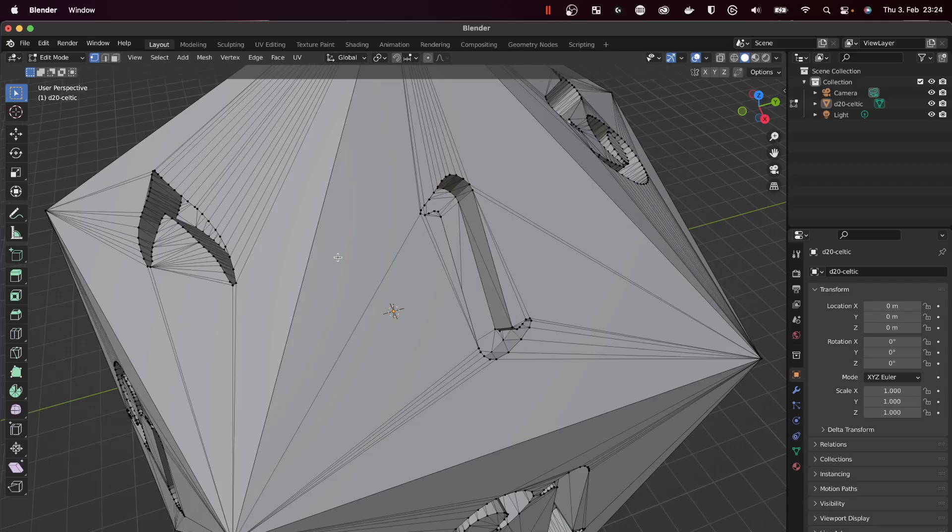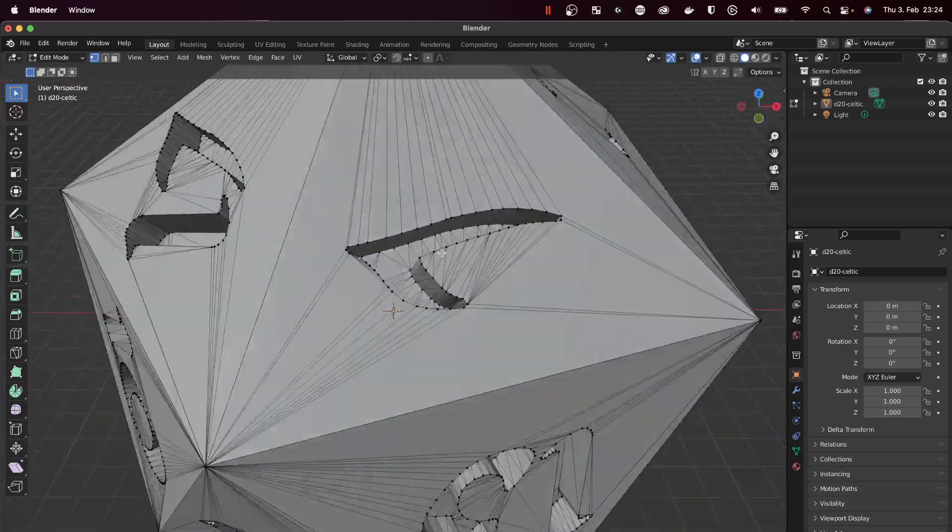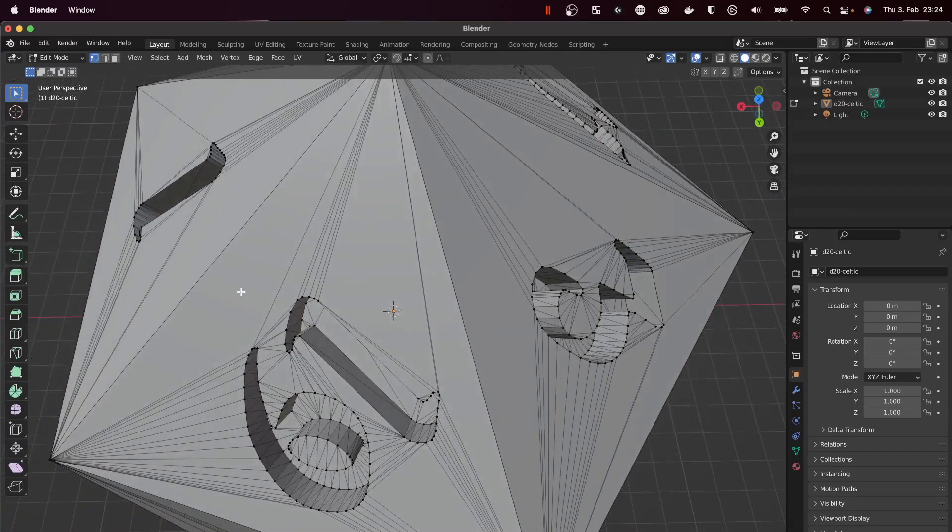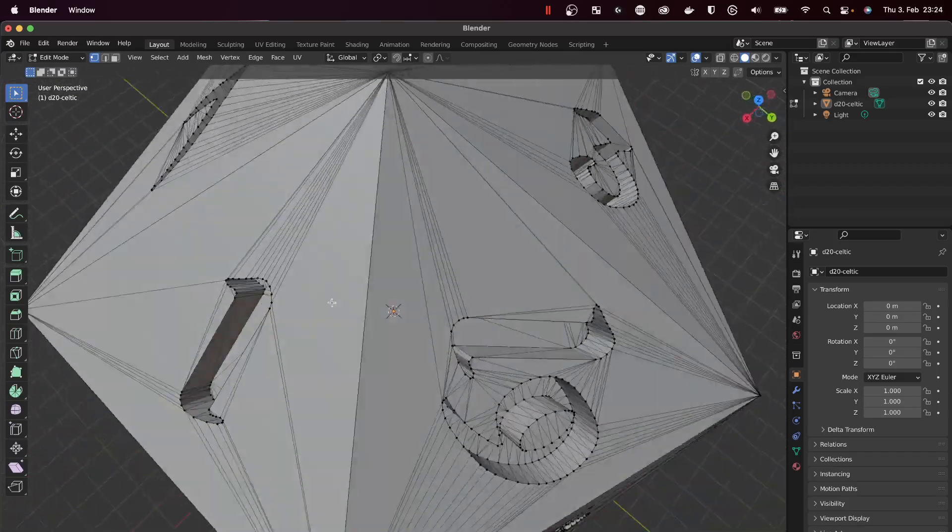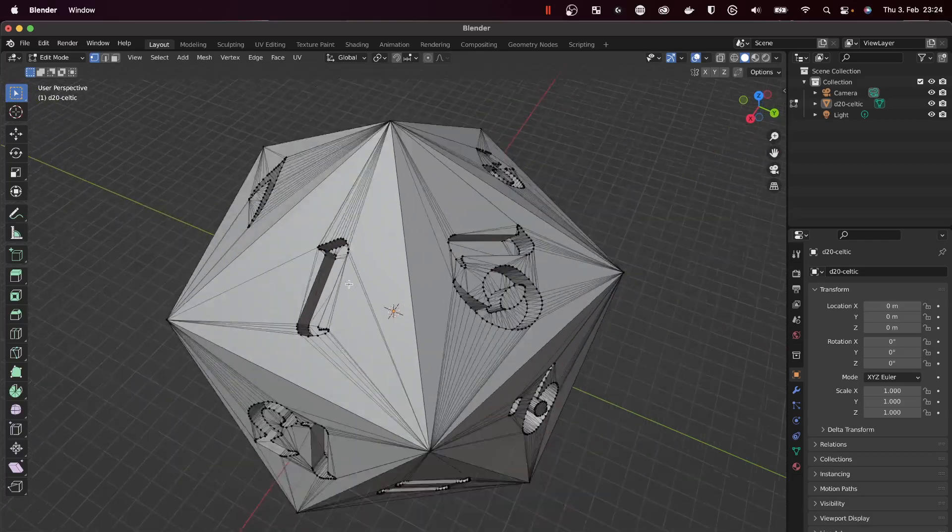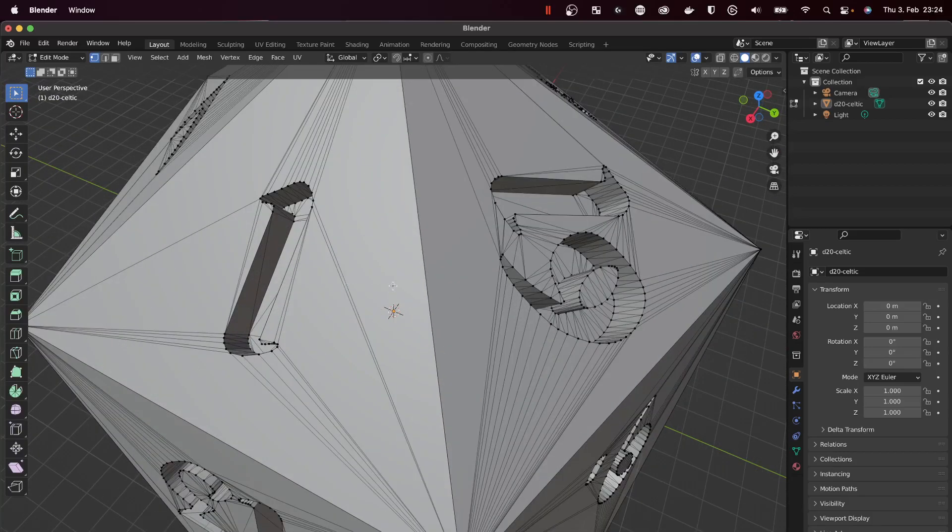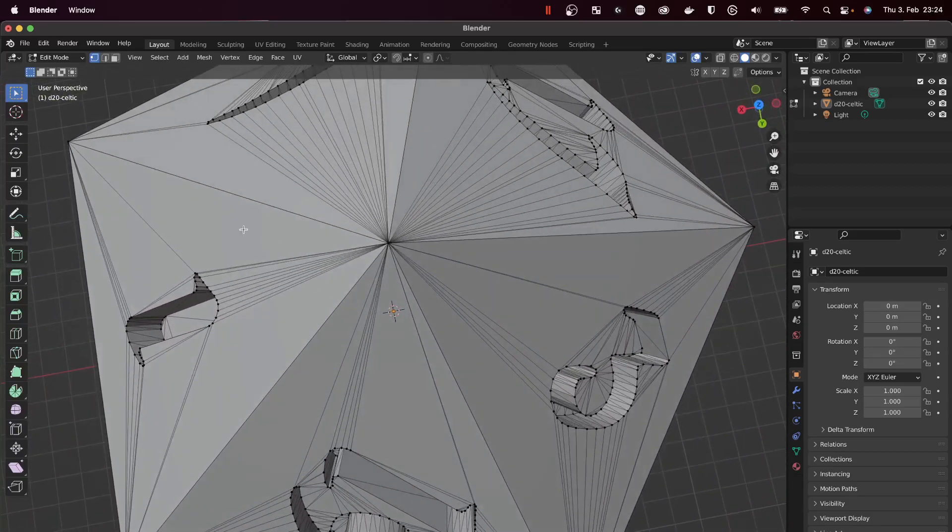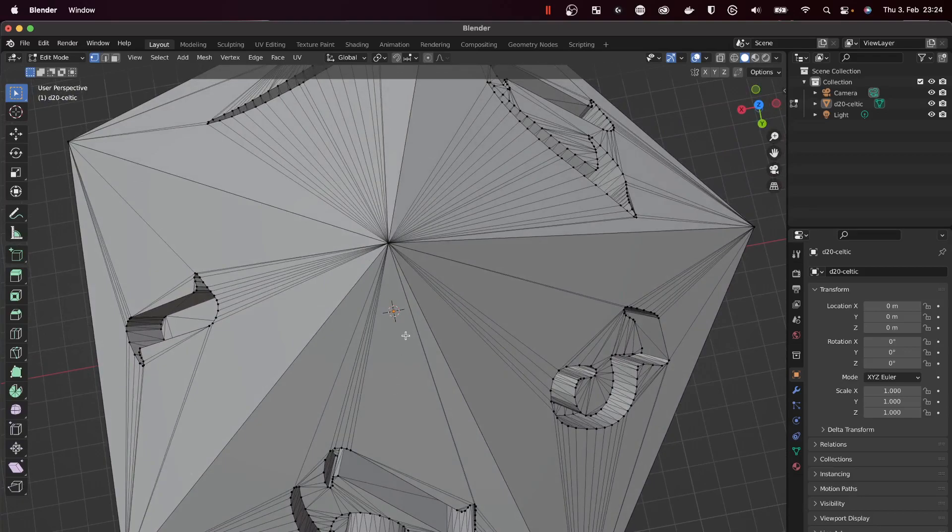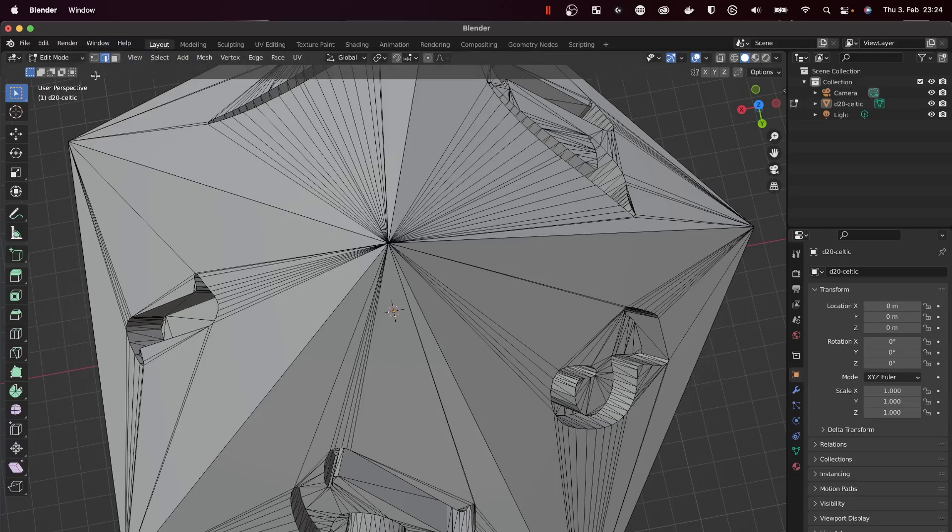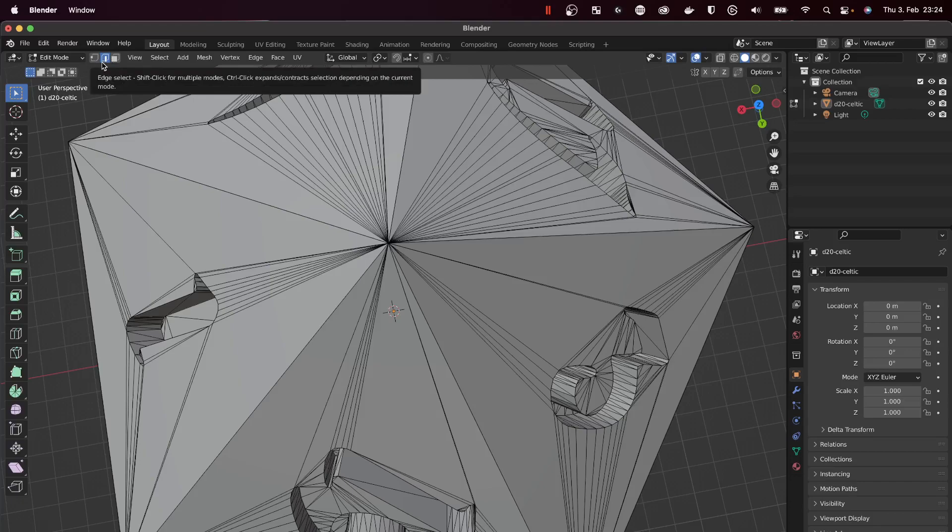We will use a combination of mouse wheel clicking and dragging to rotate the objects and scrolling to zoom in and out to select only the edges. The first thing we will change is the select mode in the top left corner. We will select the edge mode to really only select the edges.